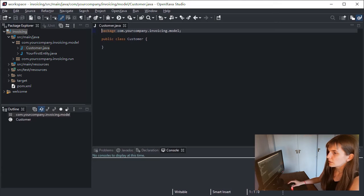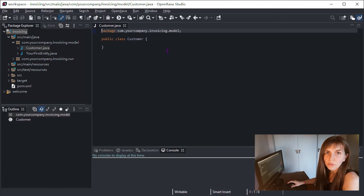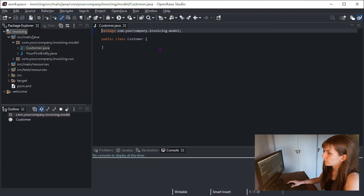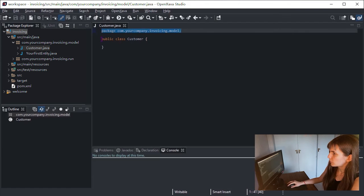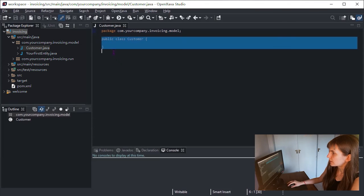The initial code that Eclipse provides for customer is pretty simple. You can see here. This is our first class.